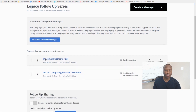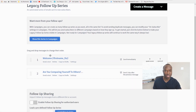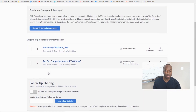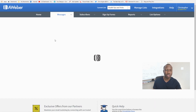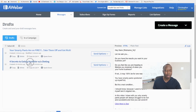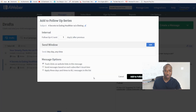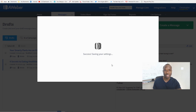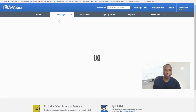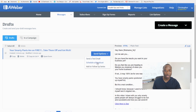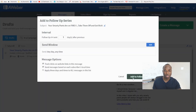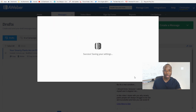The message is added to the series. Go back to Drafts and add the next one — 'Four Secrets to Eating Healthier Without Dieting' — as Follow-Up Number 3, one day after previous. Then add the last message from Drafts as Follow-Up Number 4 the same way. Now all four messages are lined up in the series.